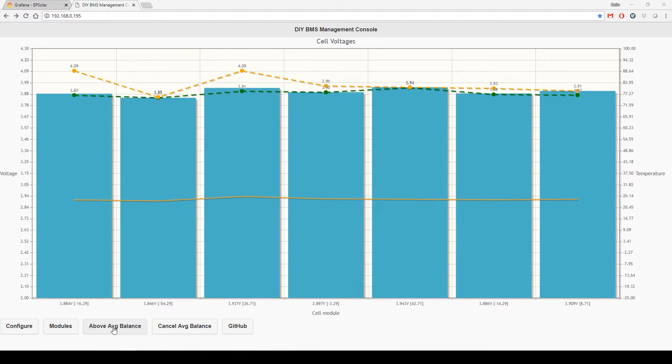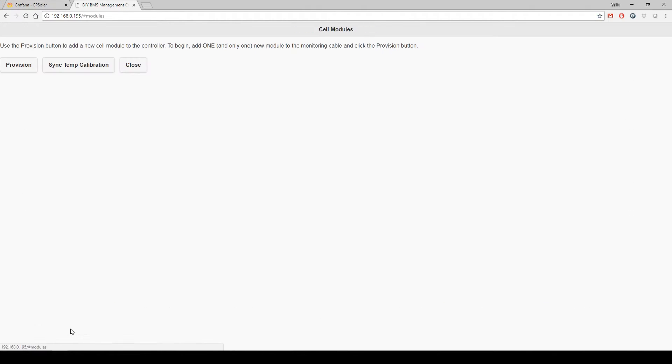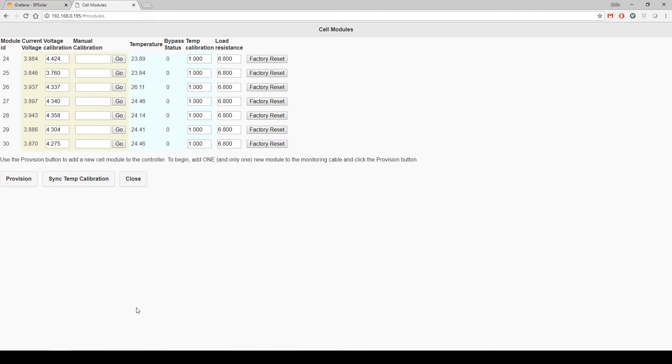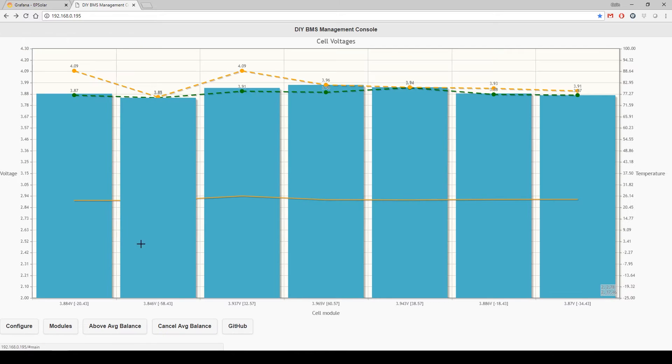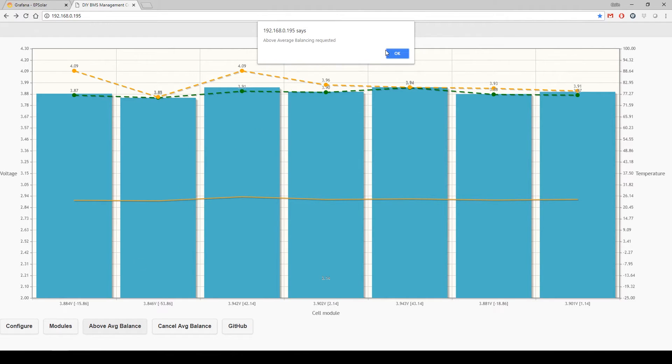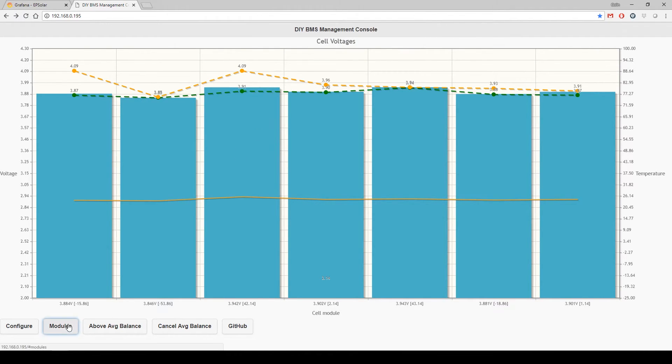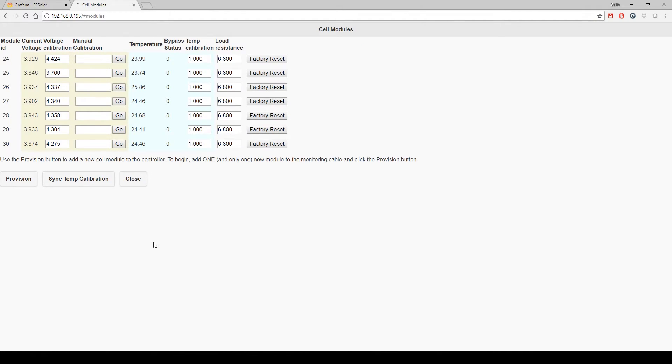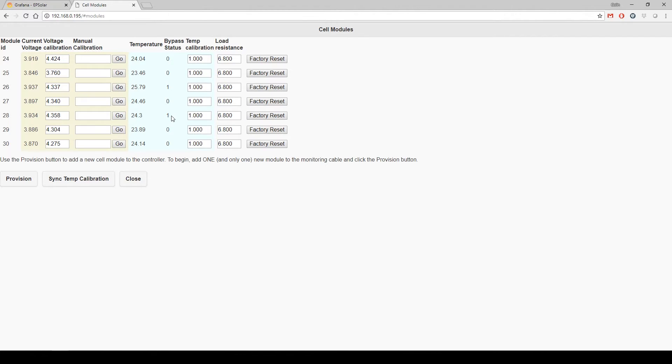I've made some changes in the module screen. This ties in with the average balance. One of the issues is remotely it was very difficult to gauge if a cell was in bypass or not. If I start an average balance and go back into modules, there's a few cells that are ever so slightly out of balance. It'll start that average balance and some of the packs going to bypass. You can see pack 26 and 28 are in bypass mode, so it'll just stick a one there.